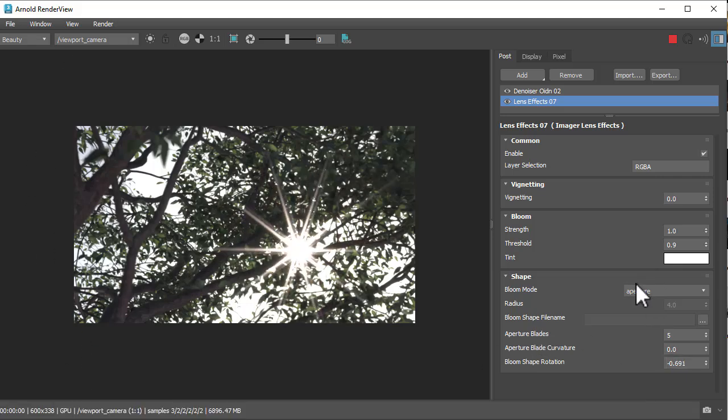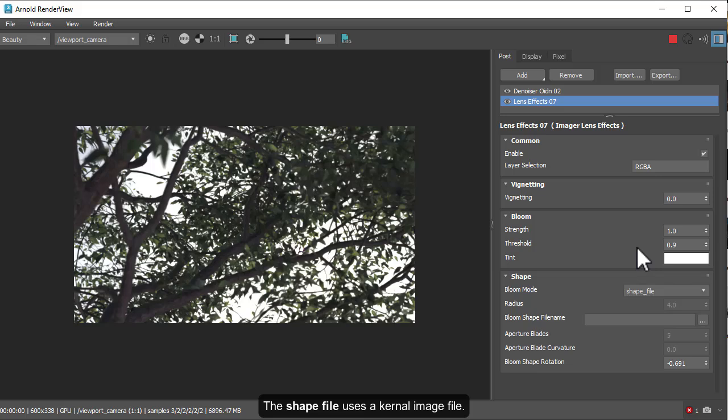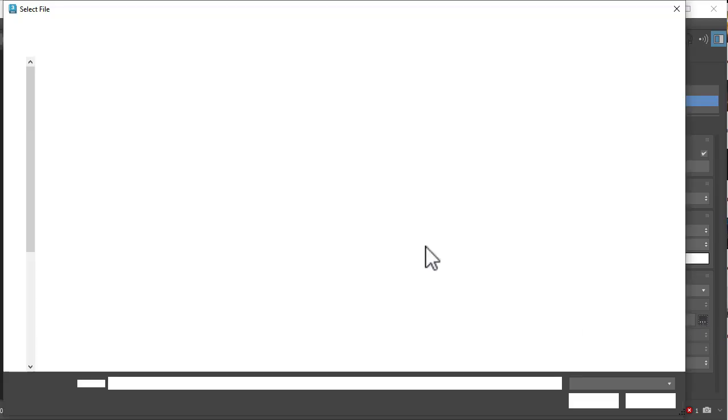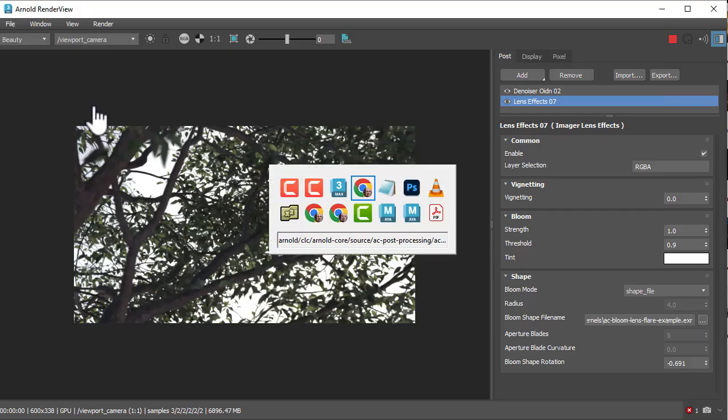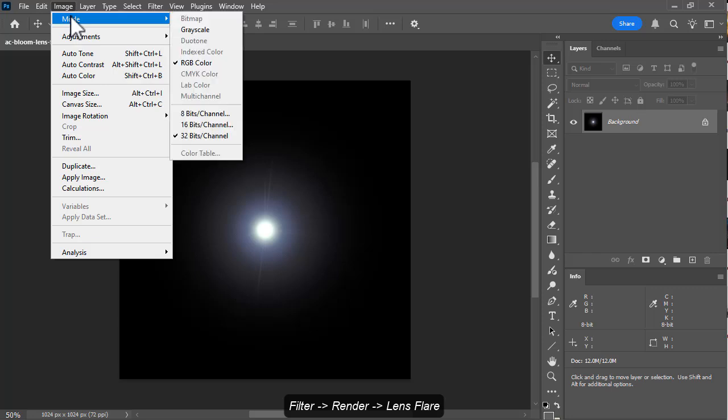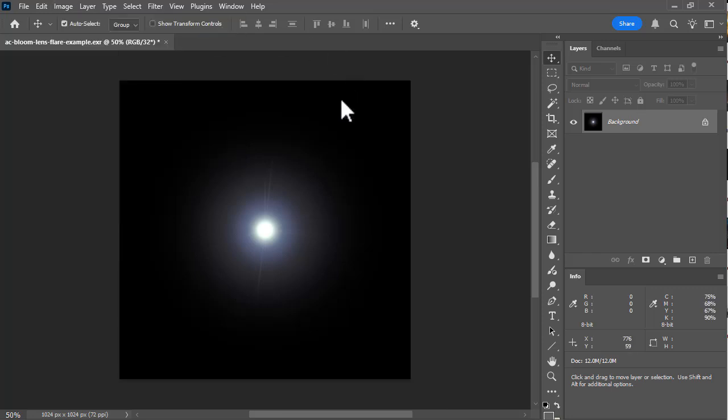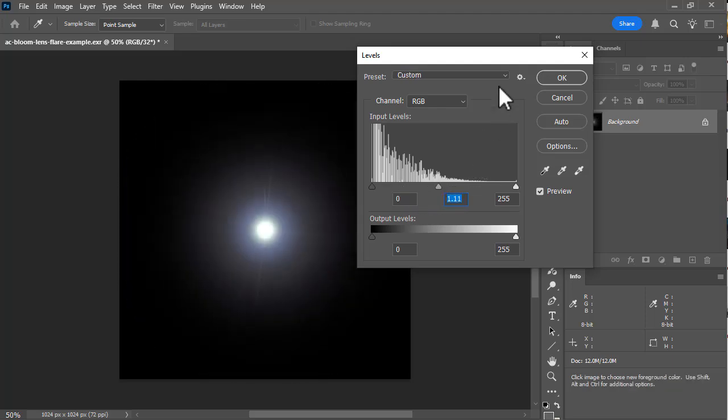There's also the shape file which uses a kernel image to determine the shape of the bloom effect. So here's one that I created in Photoshop. It's an EXR, 32-bit EXR file. This will mean the bloom will only occur in the bright parts of the image, which gives us a lot of dynamic range to play with here.